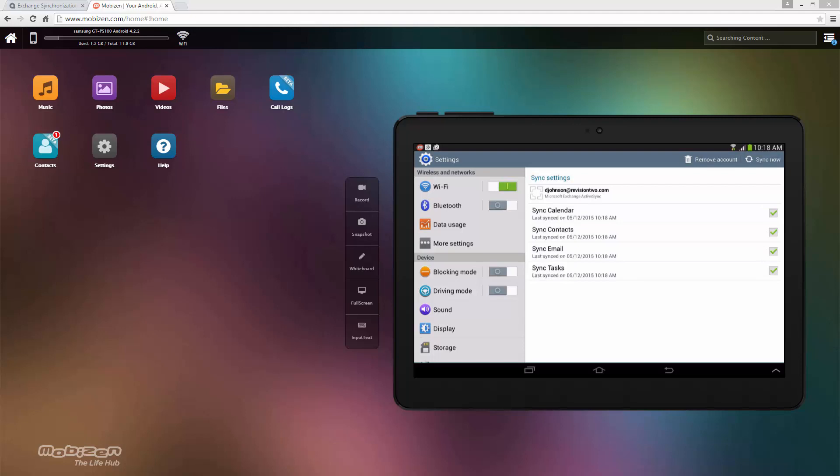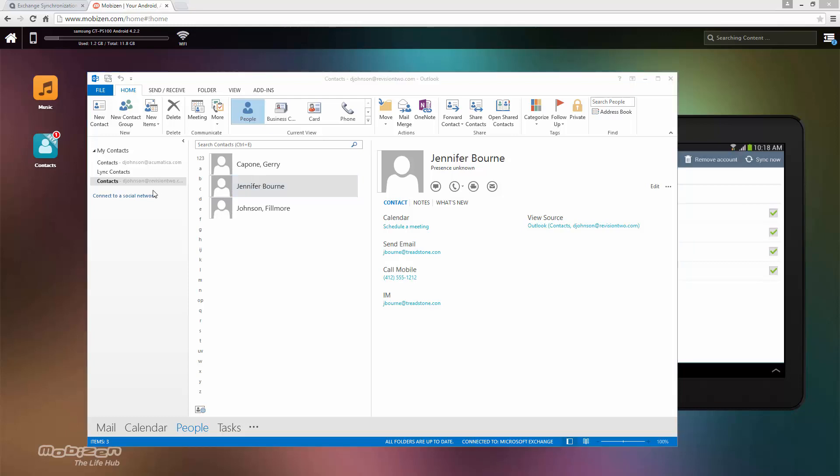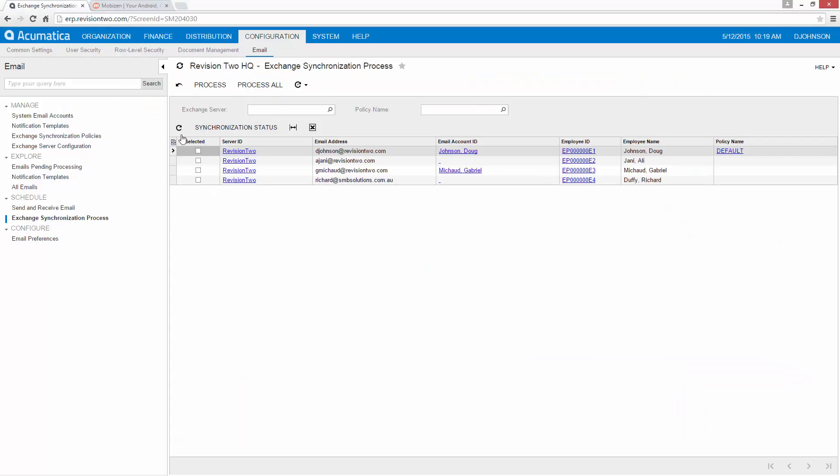So now if I return to Outlook you'll see my new contact has been created and I can now return to Acumatica and synchronize.